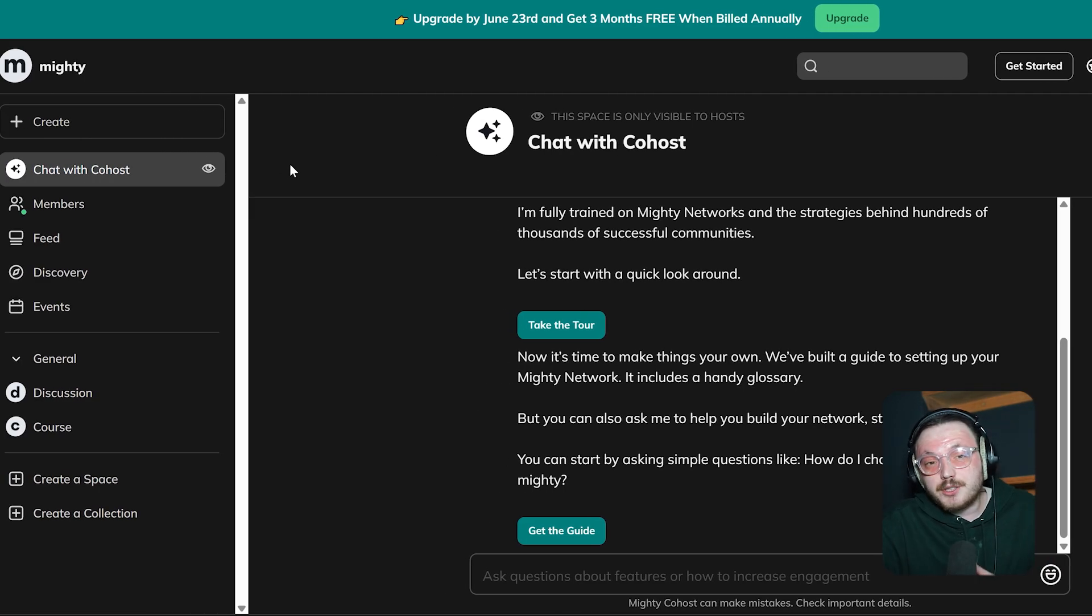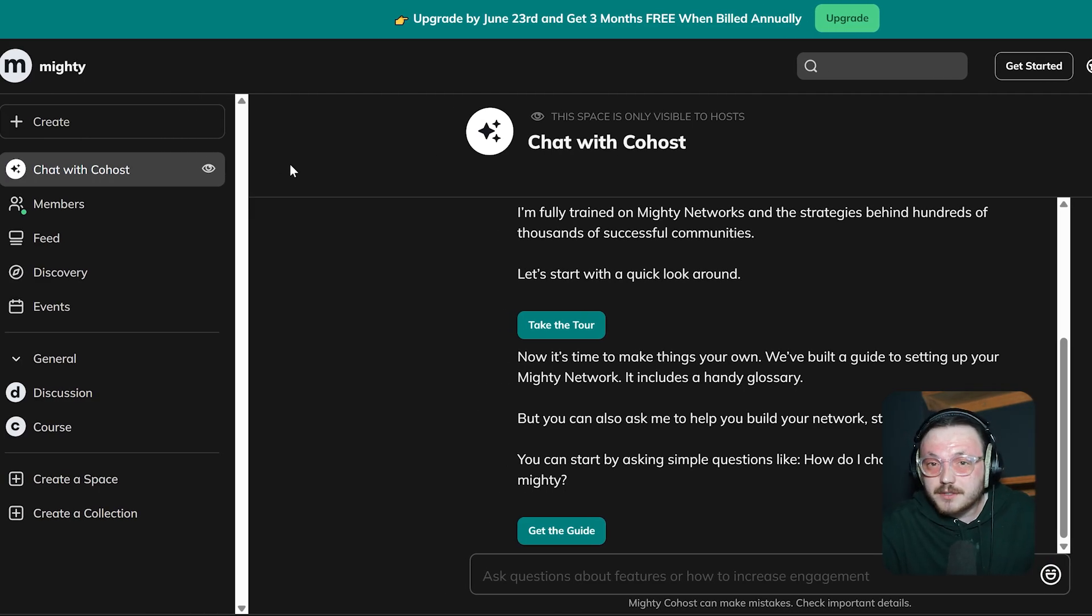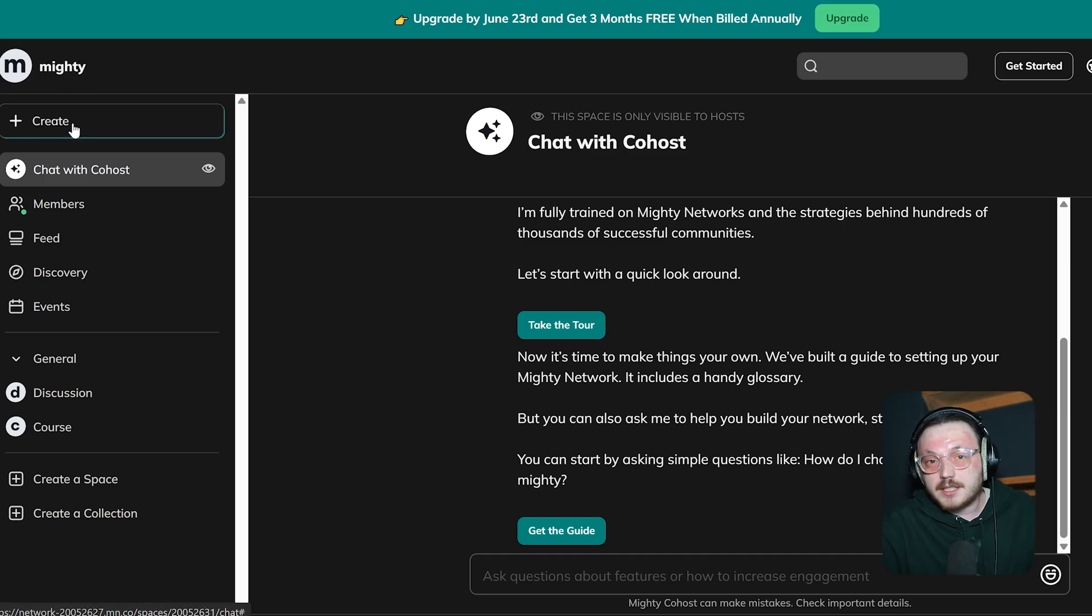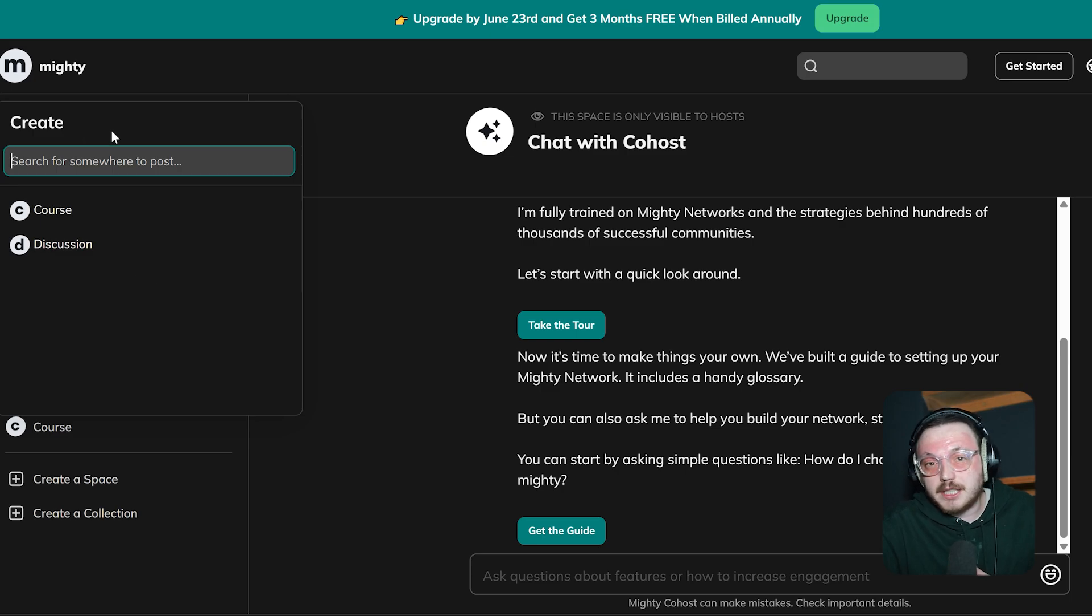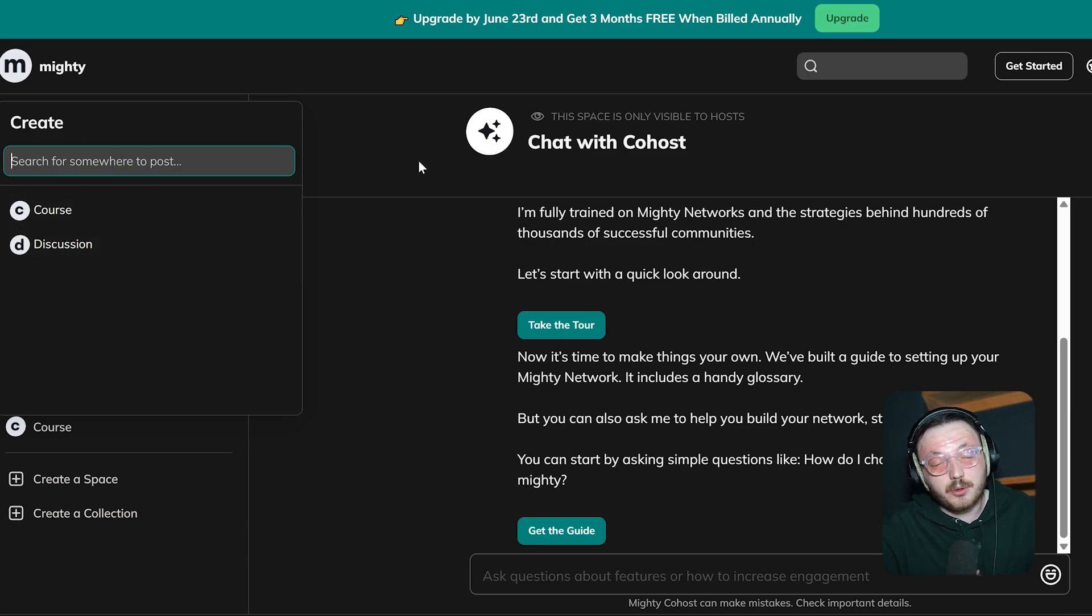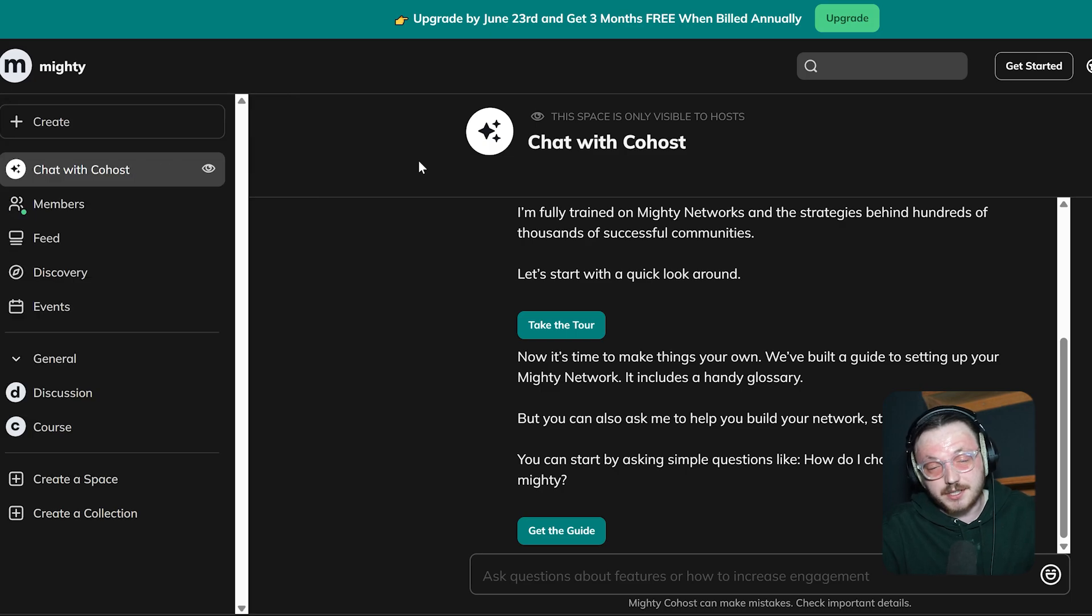The dashboard is your main hub to manage and grow your community. On the left side navigation menu, you'll find quick access to all the core features of Mighty Networks. First, there's a Create button. This is where you can easily make new courses, start discussions or add anything else to keep your members engaged.